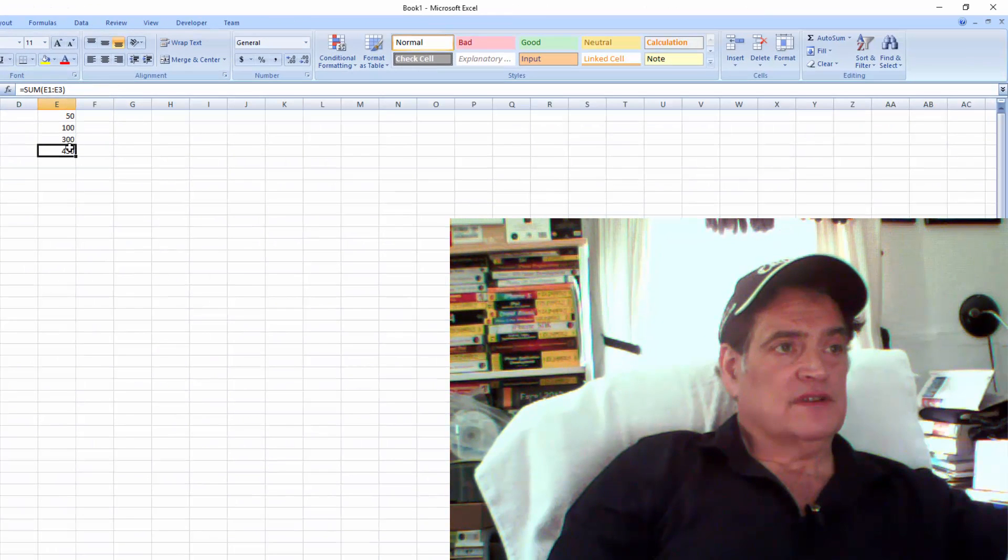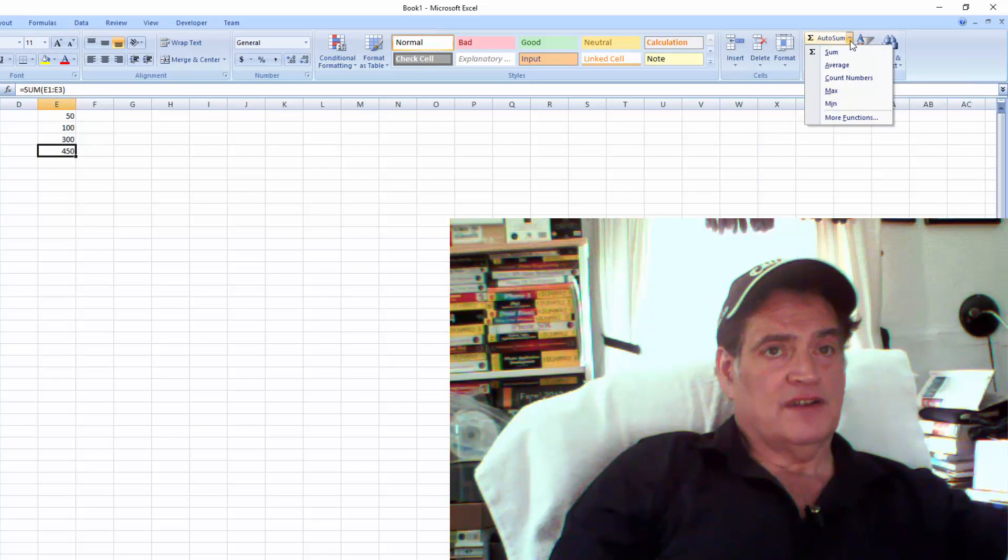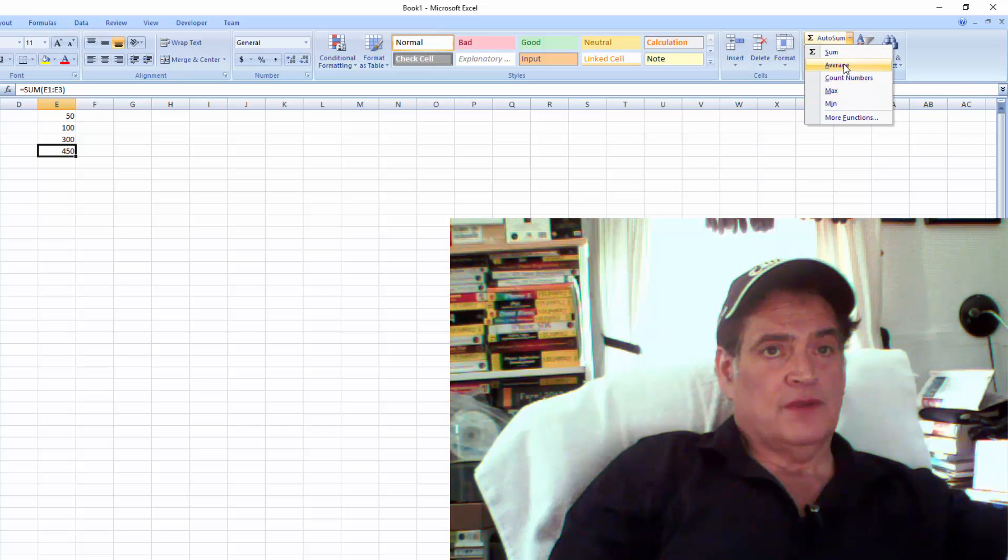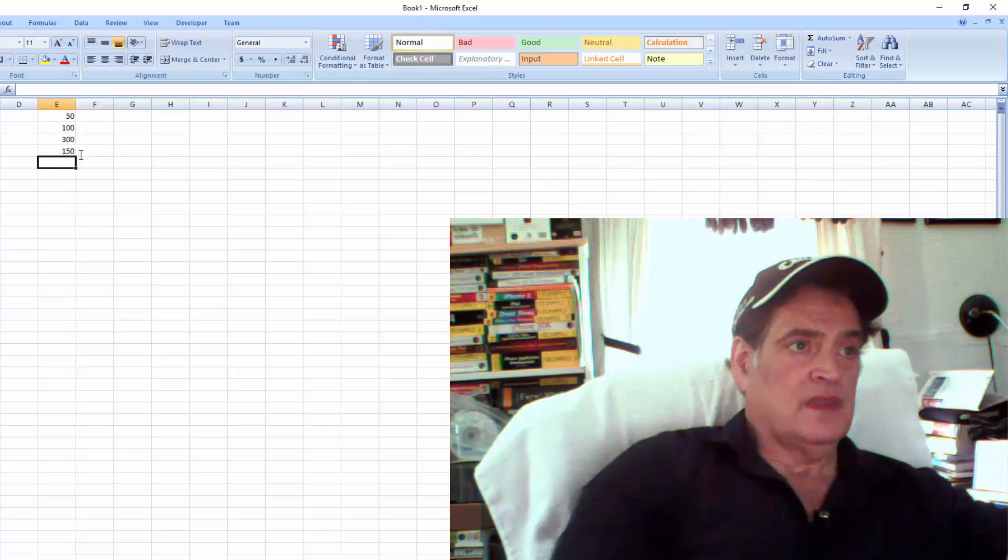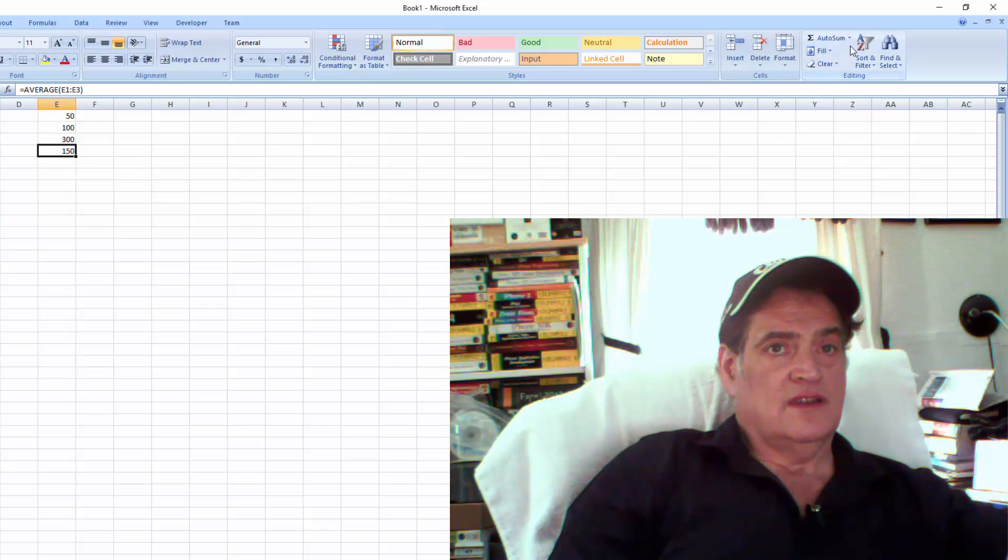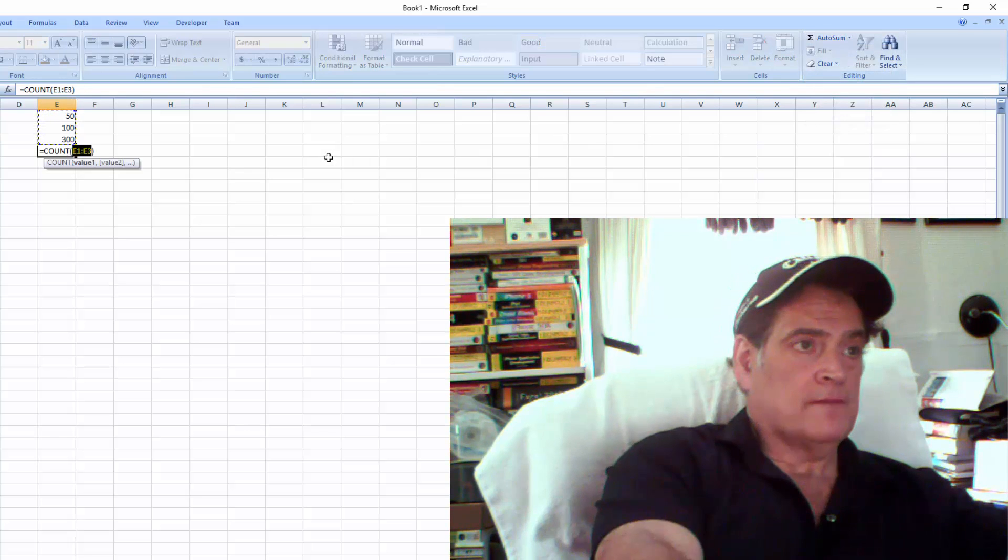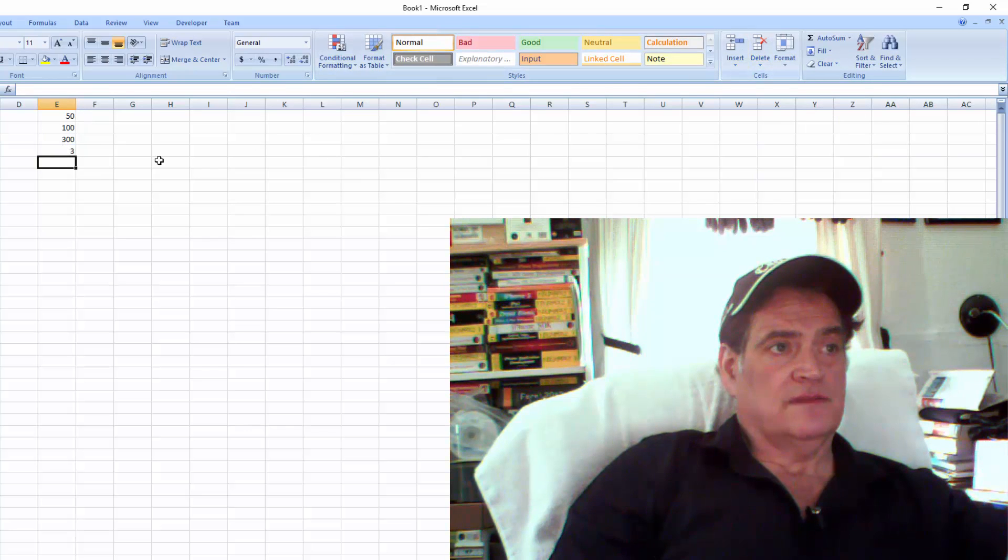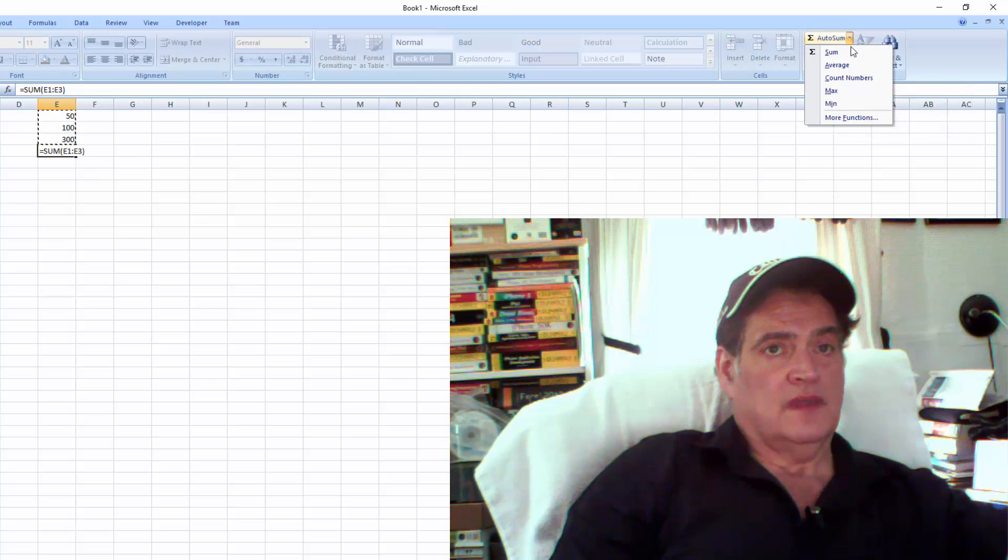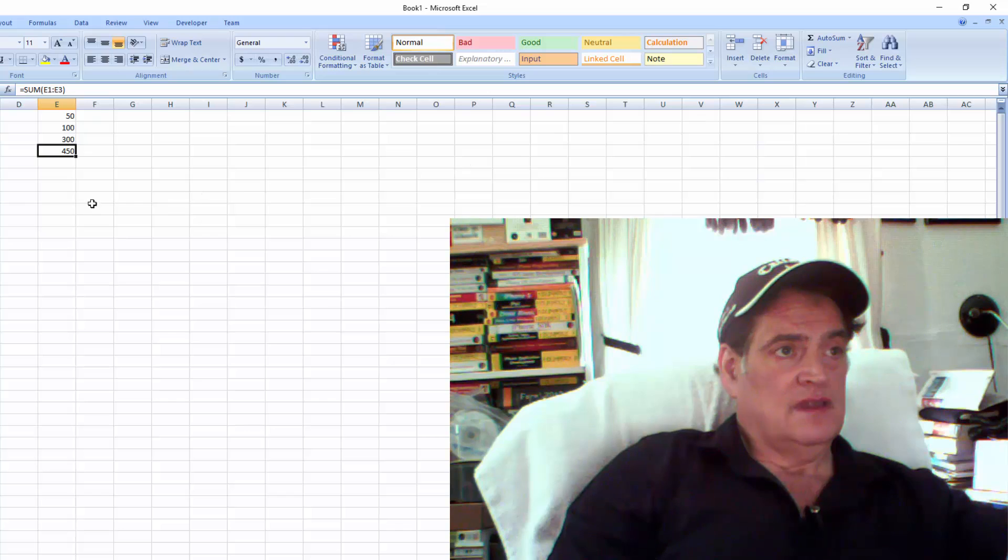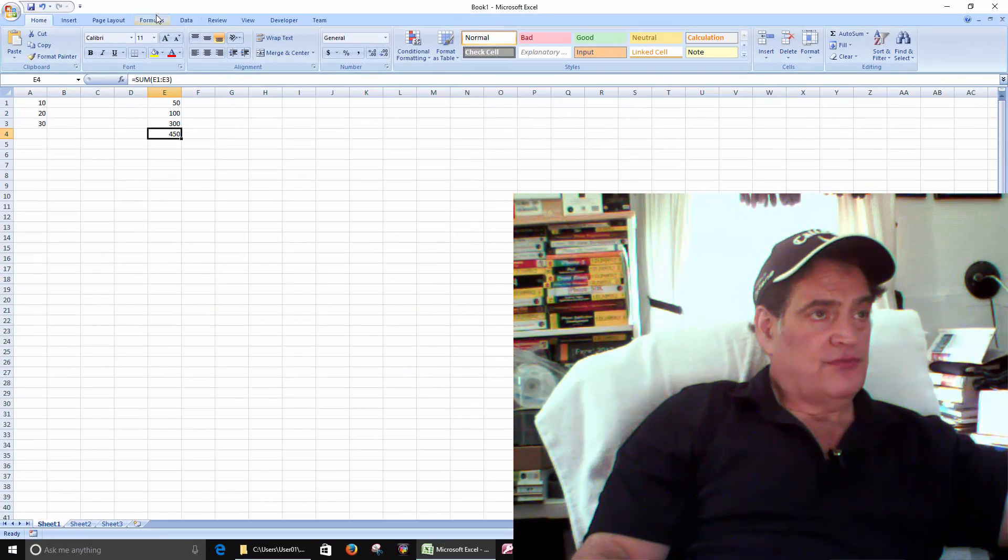But there's all types of built-in functions. See if we click the drop-down here, we have other built-in functions here. You can say okay, now give us the average. The average is 150. Or we can say give us the count. There's three items. Give us the maximum. The maximum is 450.